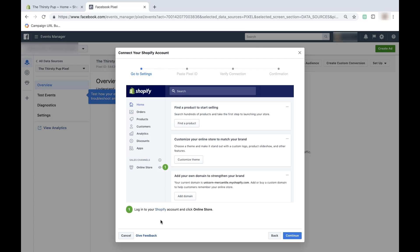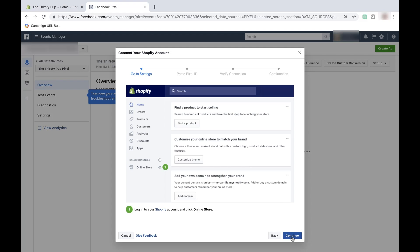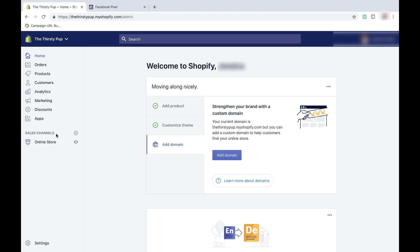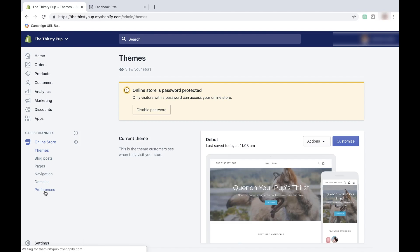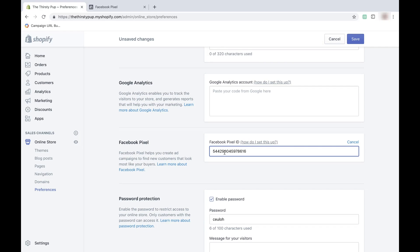First it tells me to open my Shopify account. I've done this over here, and you can see I'm in the dashboard of my store, The Thirsty Pup. I'll go back to Facebook and click 'Continue.' Now Facebook tells me to go to my online store and select 'Preferences.' What I want to do once I'm there is copy and paste my pixel ID into the field given, and then I'll click 'Save.' I'll go to Shopify here, click 'Online Store,' click 'Preferences,' and scroll until I see 'Facebook Pixel.' Here's where I'll go ahead and paste the pixel ID that I just copied, and now I'll press 'Save.'